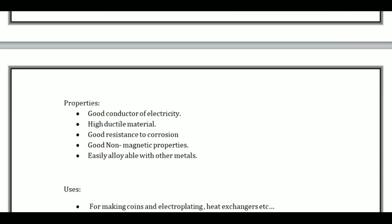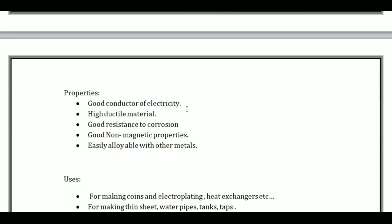Properties of copper: good conductor of electricity, high ductility, good resistance to corrosion, easily alloyed with other metals, and non-magnetic properties.